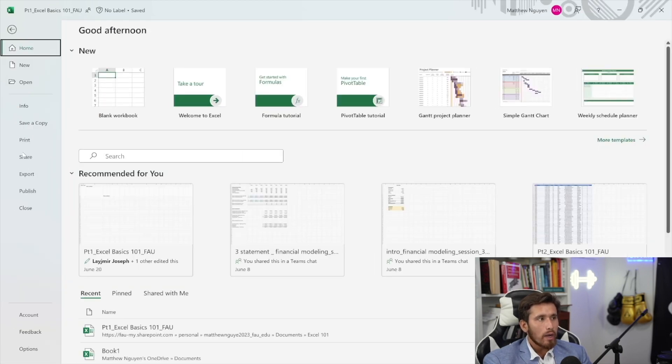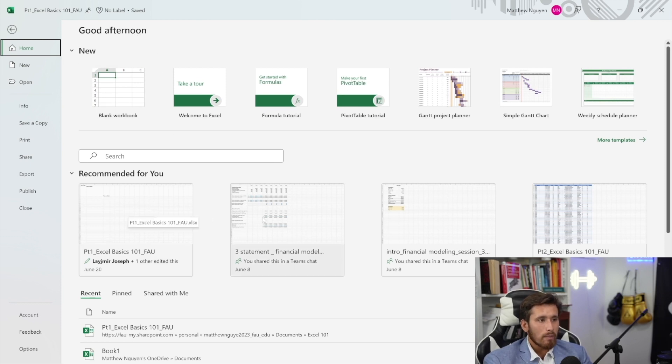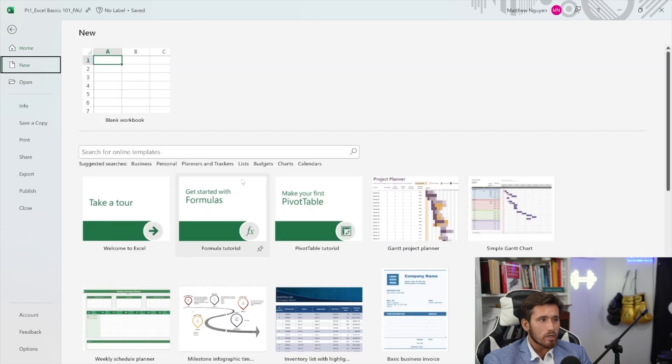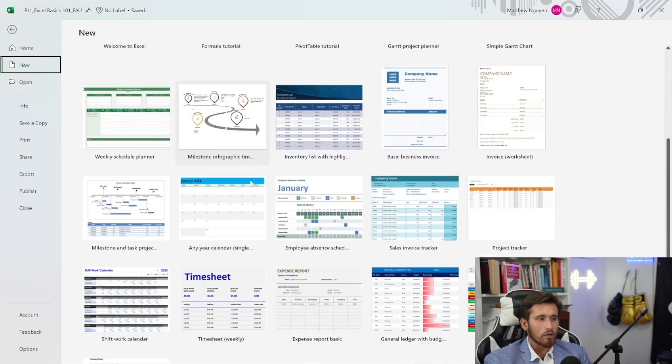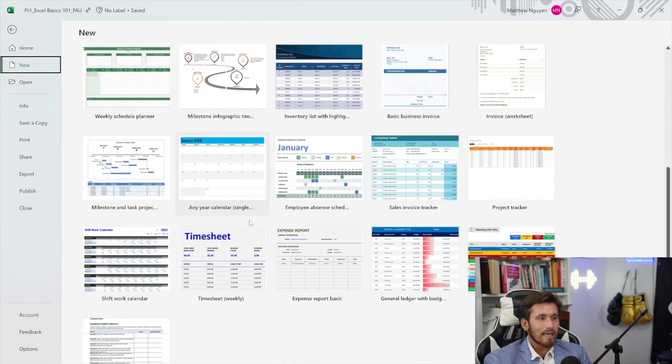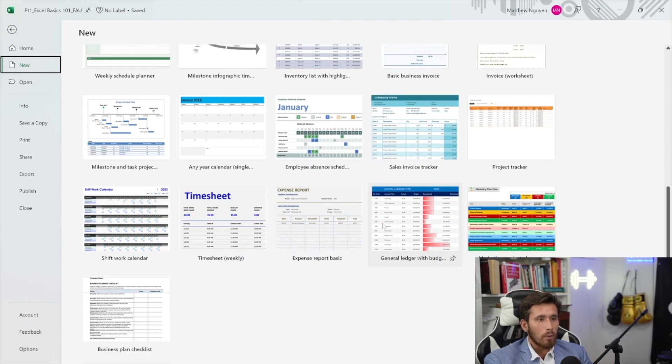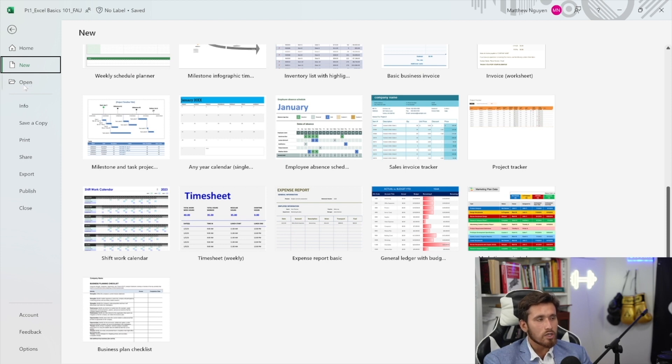So in the file tab, you'll find a bunch of different options in a dashboard that will give you some recommended Excel files that you'll have. It'll give you some blank and also some templates to start from. You can click into more templates to look at something that you're trying to do. Let's say we're looking to do a general ledger with a personal budget. We can use this template to have a starting point.